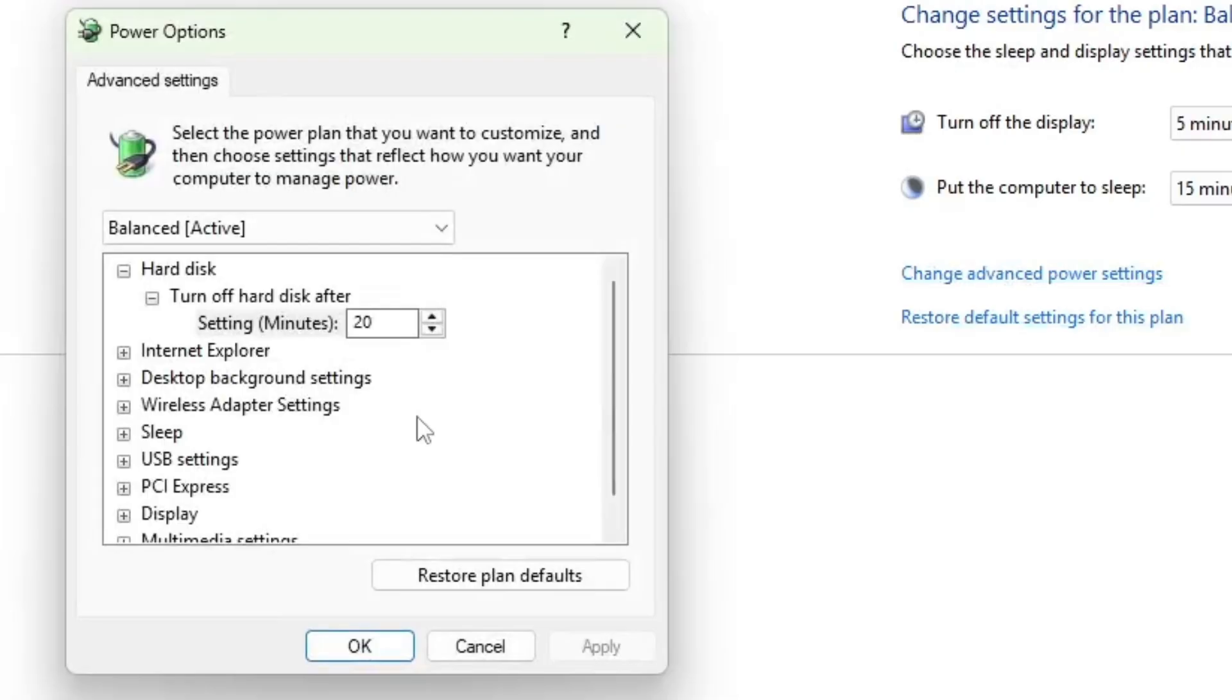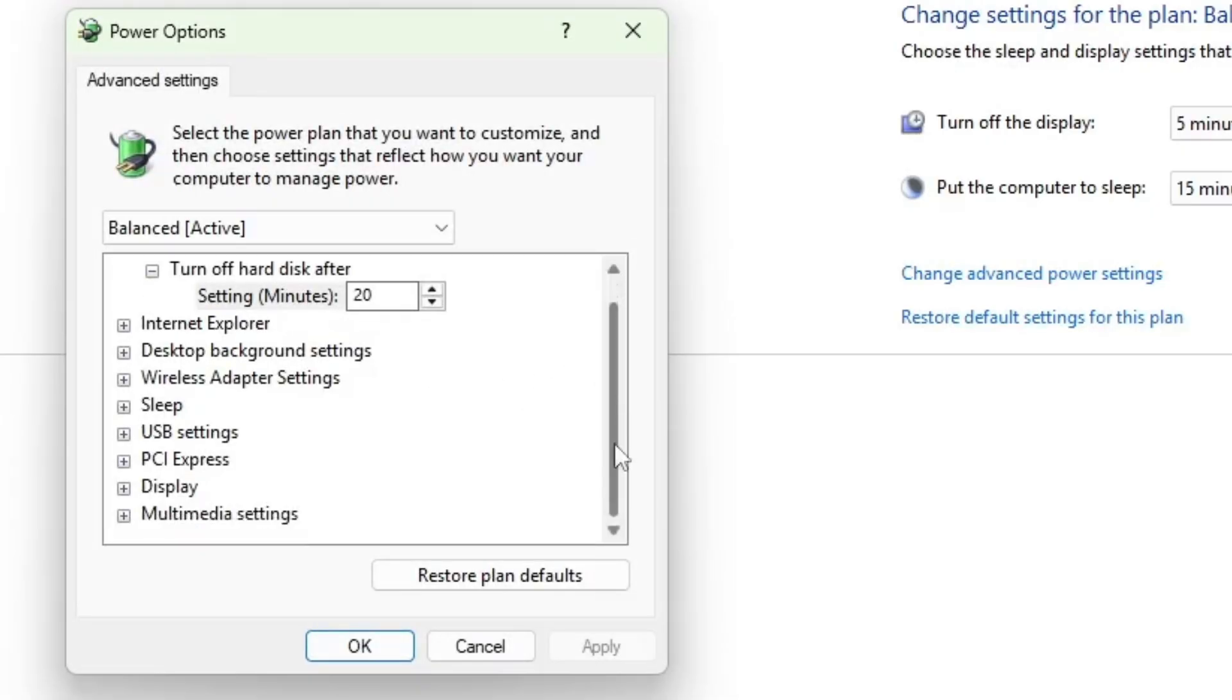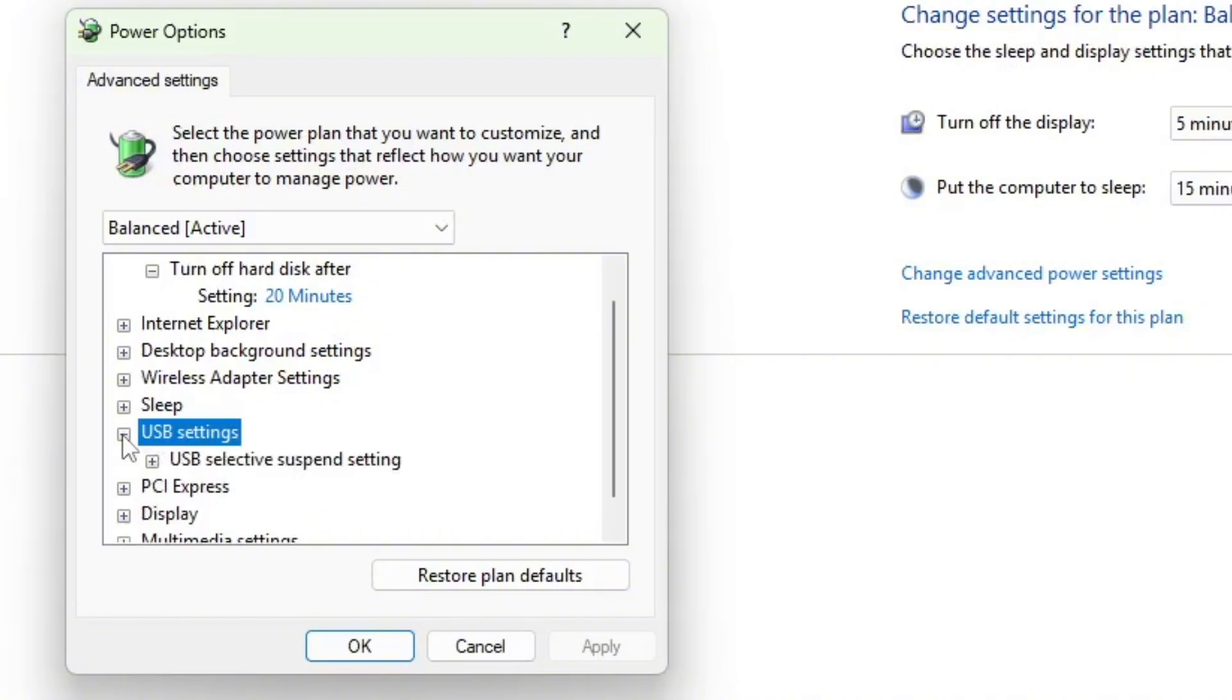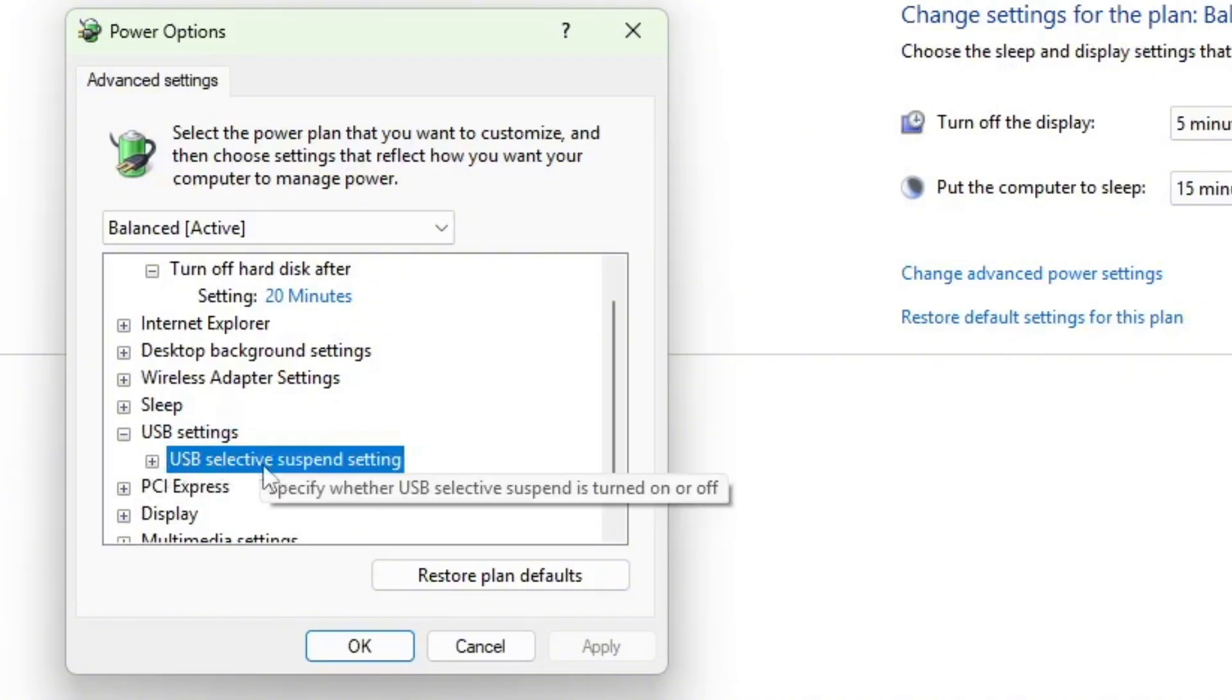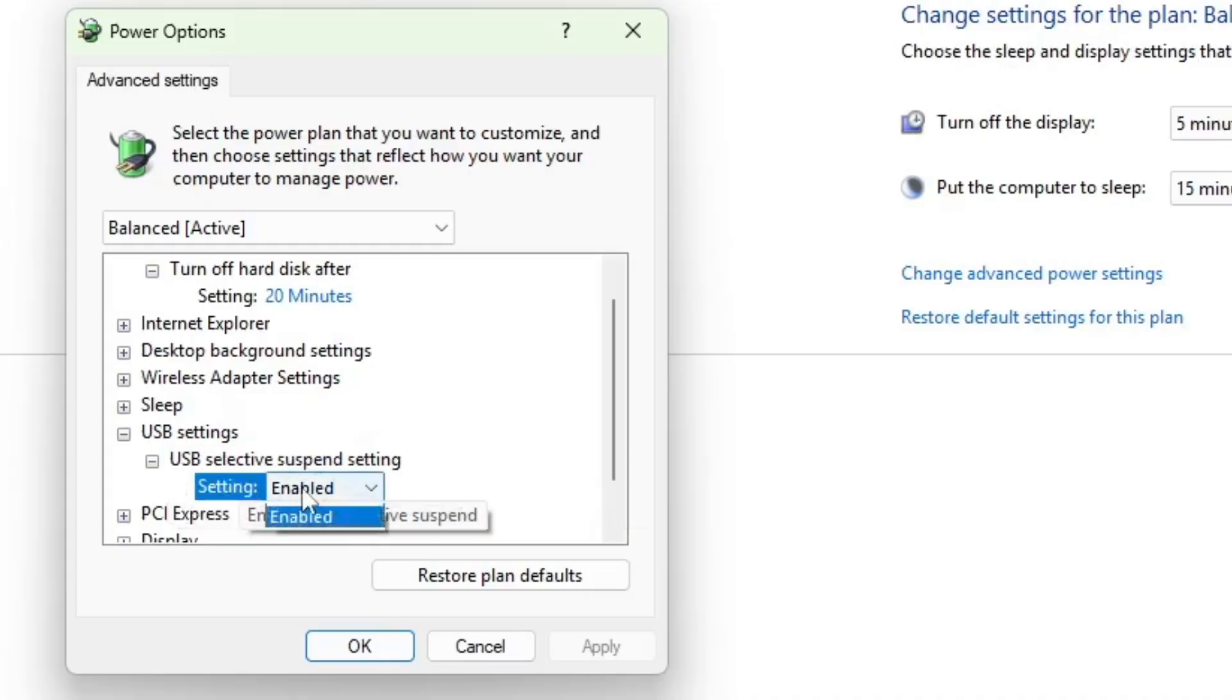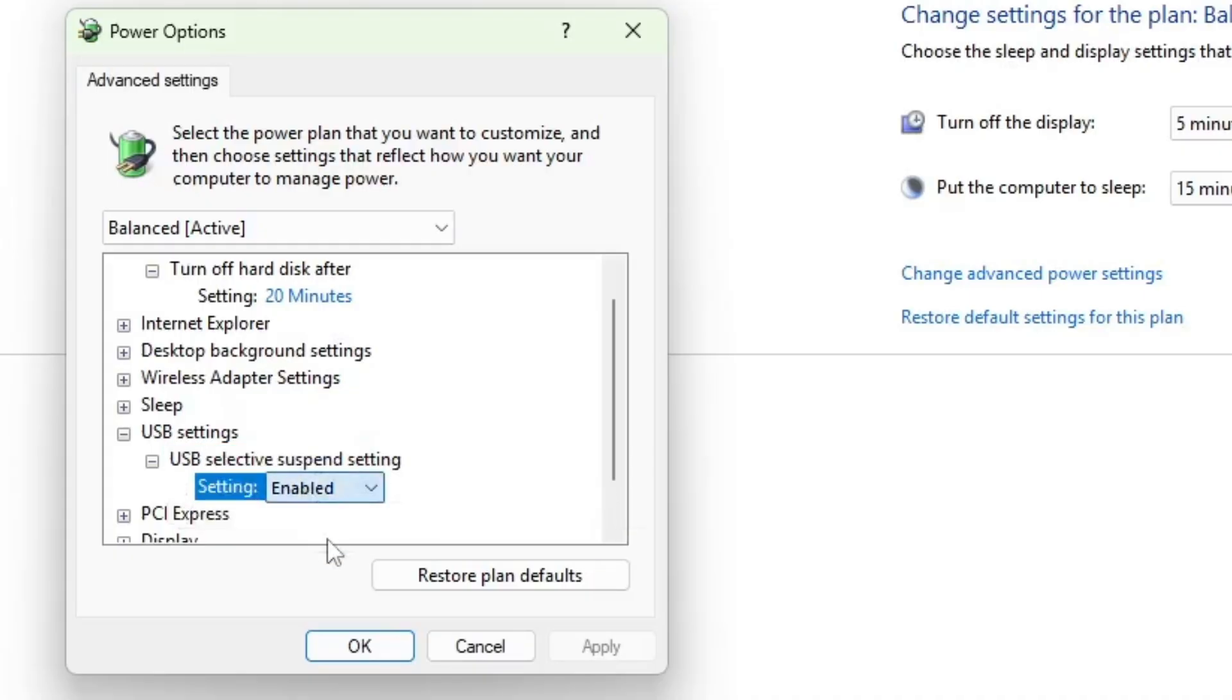A new window will open. In this window, look for USB settings and expand it. Now you will see the USB selective suspend setting. Expand it and if the setting is disabled, change it to enable.